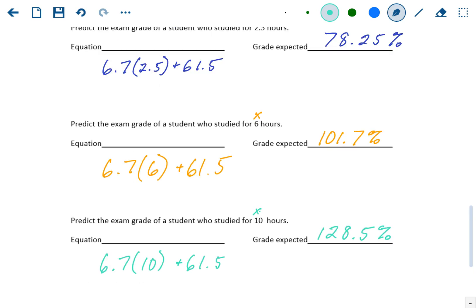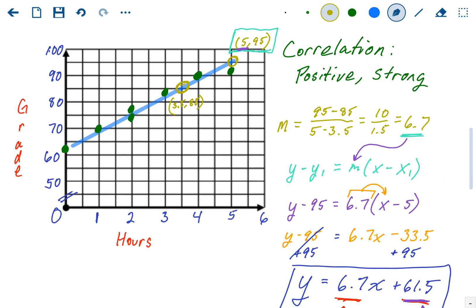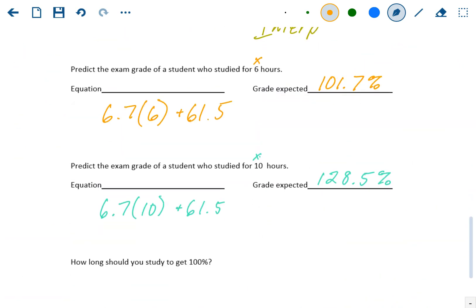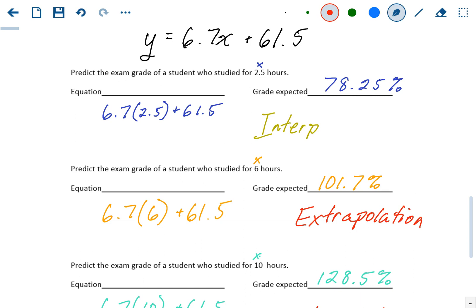This comes down to the two types of predictions. The first prediction using 2.5 hours was interpolation — because 2.5 is within our data range. The 6 and 10 hours are both extrapolation because they're outside our data range. Extrapolation is a less reliable source because we don't know for certain that the pattern continues. Since we know about grades, we know you can't get over 100% on a test. That's why we're getting unrealistic numbers — the pattern doesn't actually continue that way.